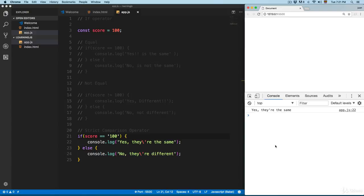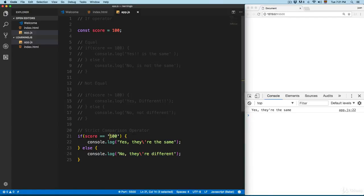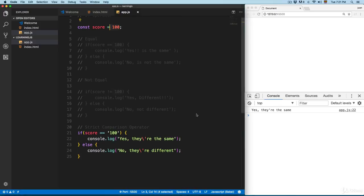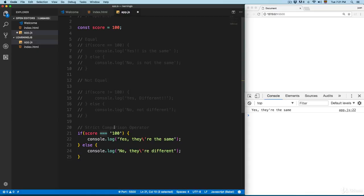If you use only two equal signs, it prints 'yes they are the same' because it only checks the value, which is 100 in both cases. I recommend that you always use the strict comparison operator — that's my recommendation.